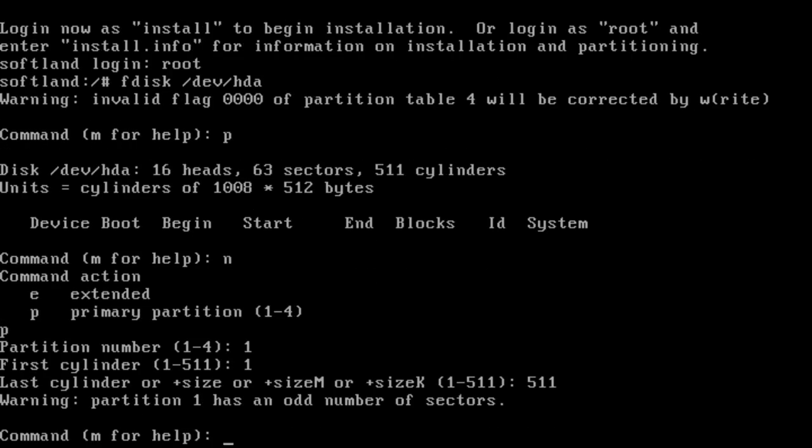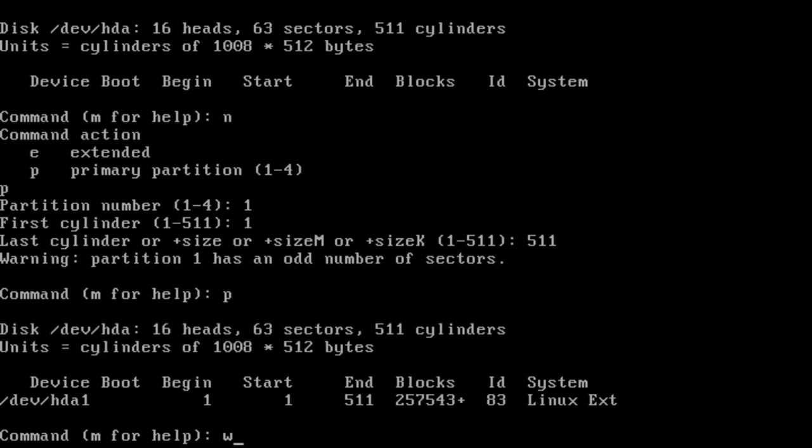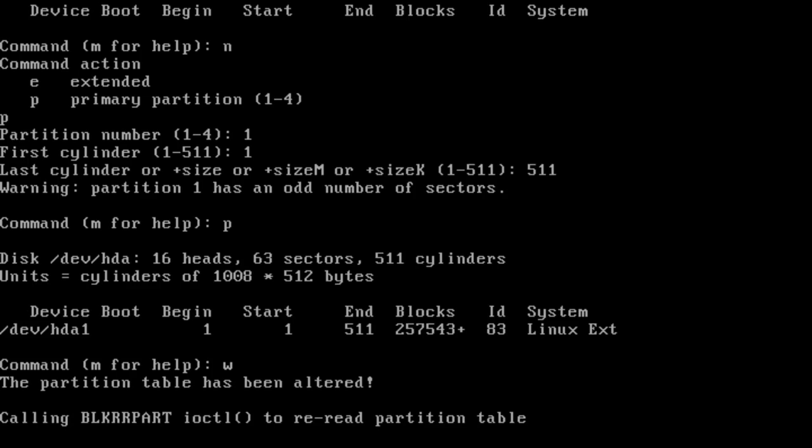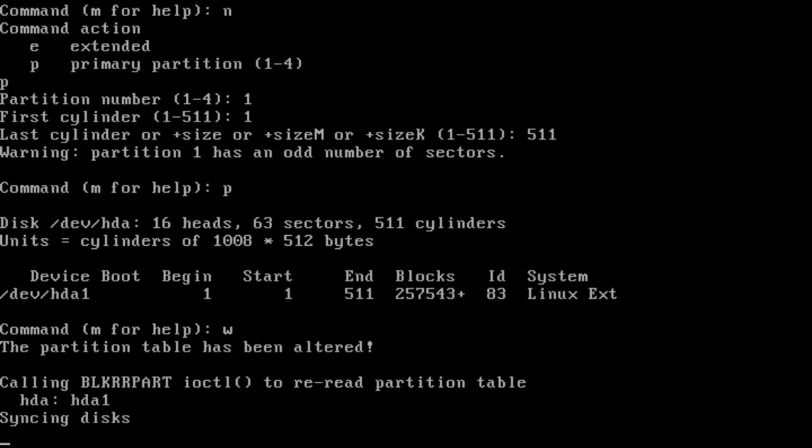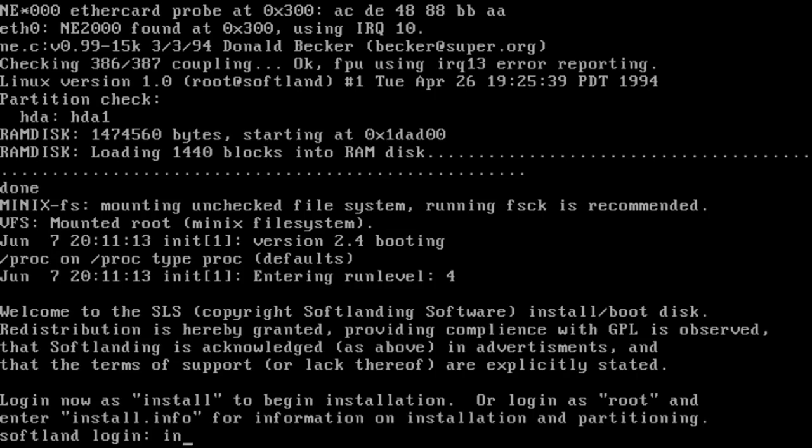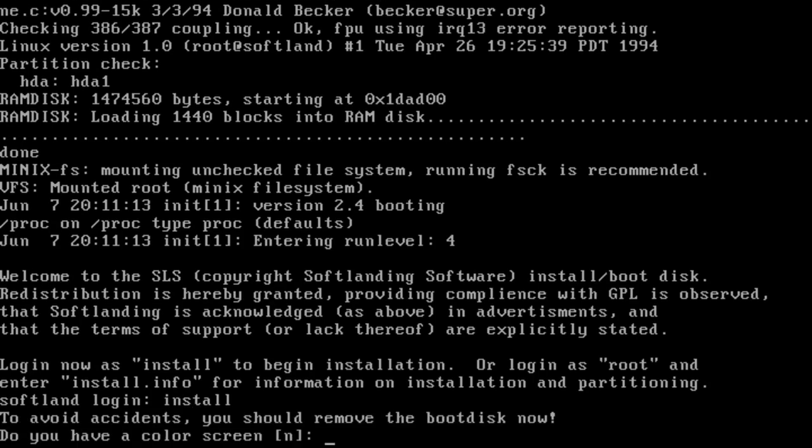In comparison, even DOS of this era provided a graphical tool to do this. One reboot later, and I was able to format the root partition and kick off the installation.